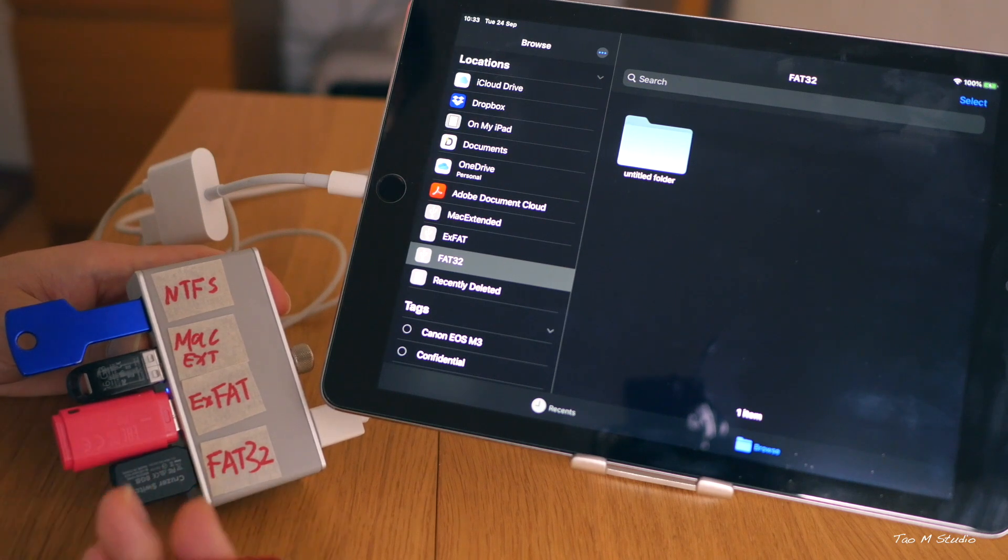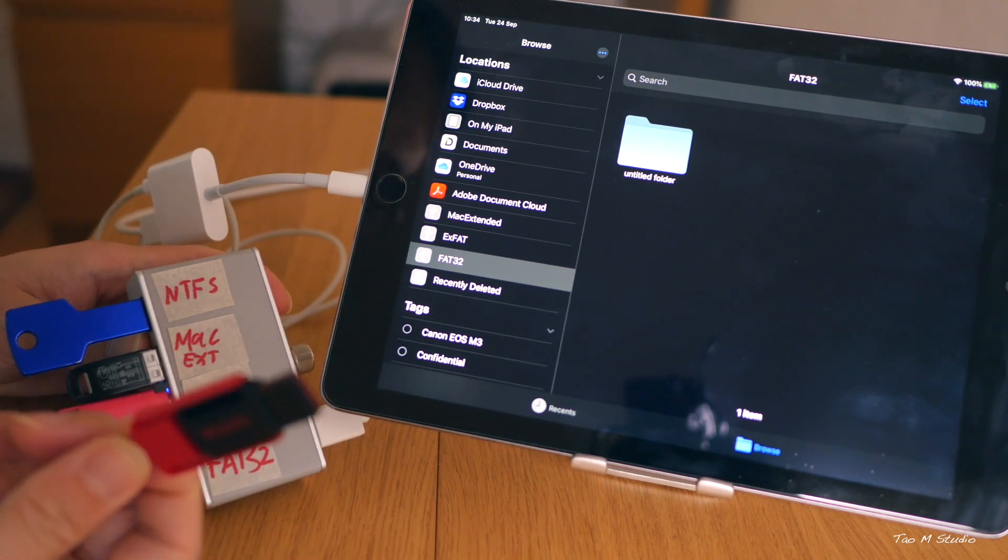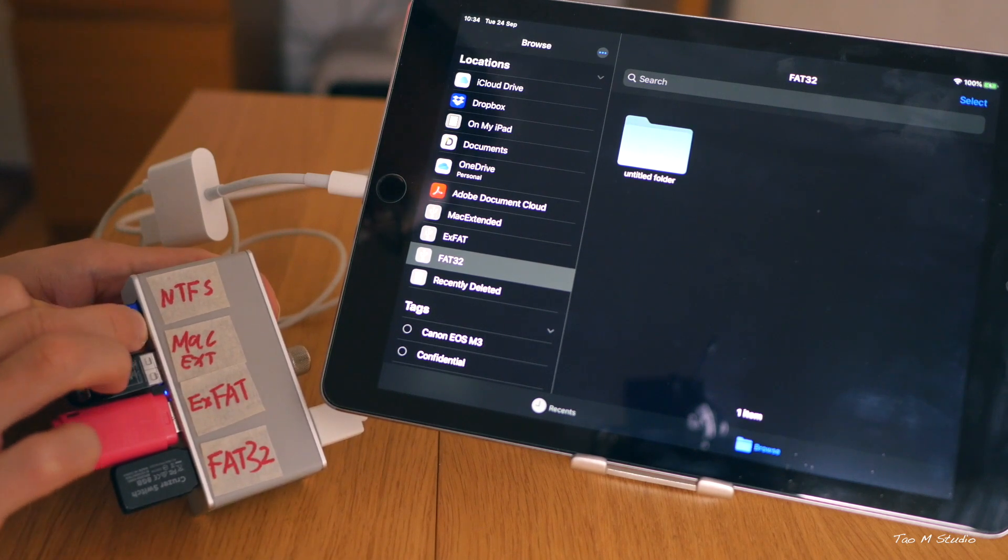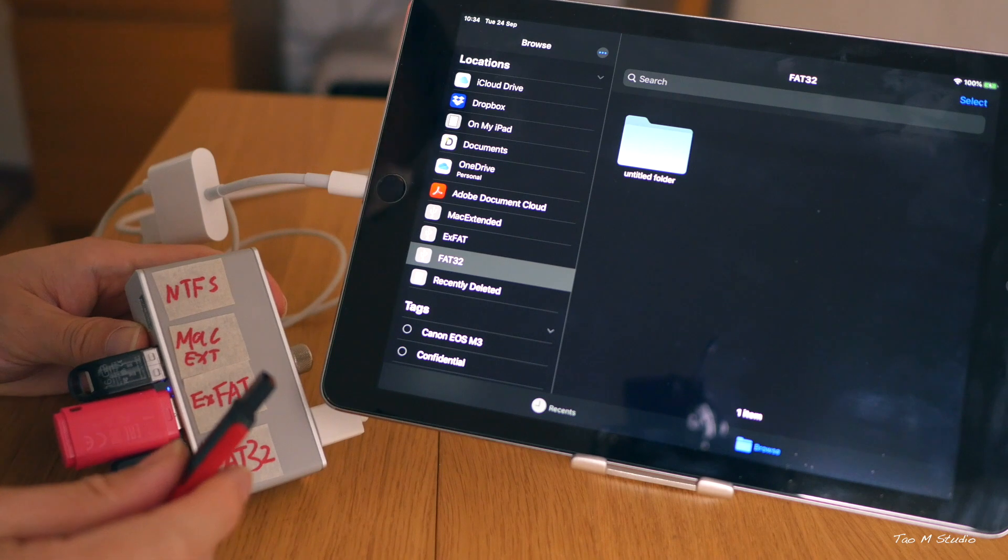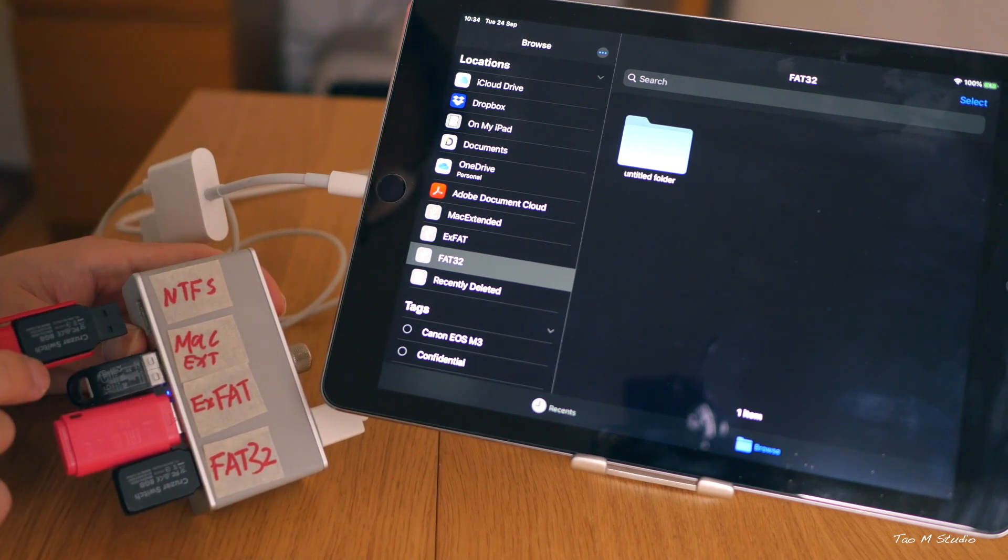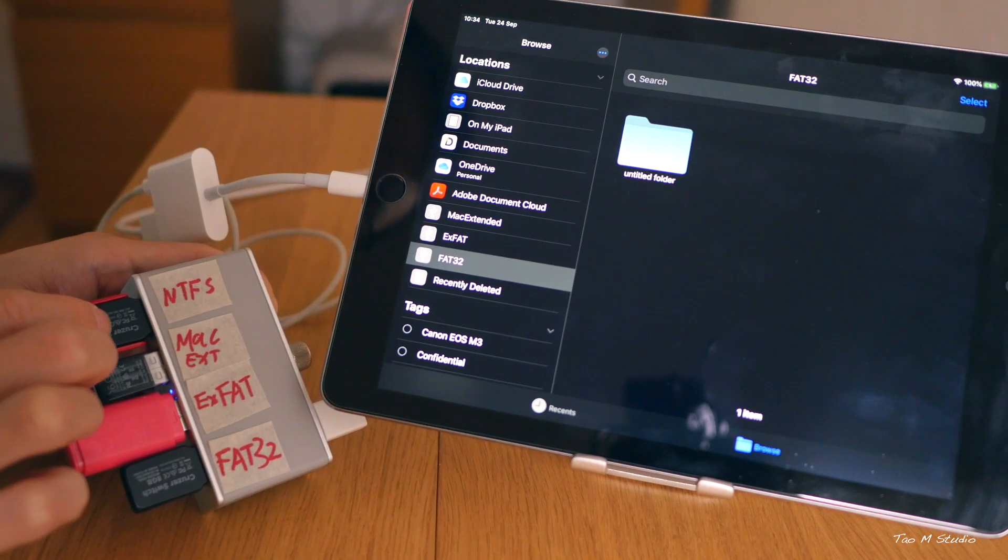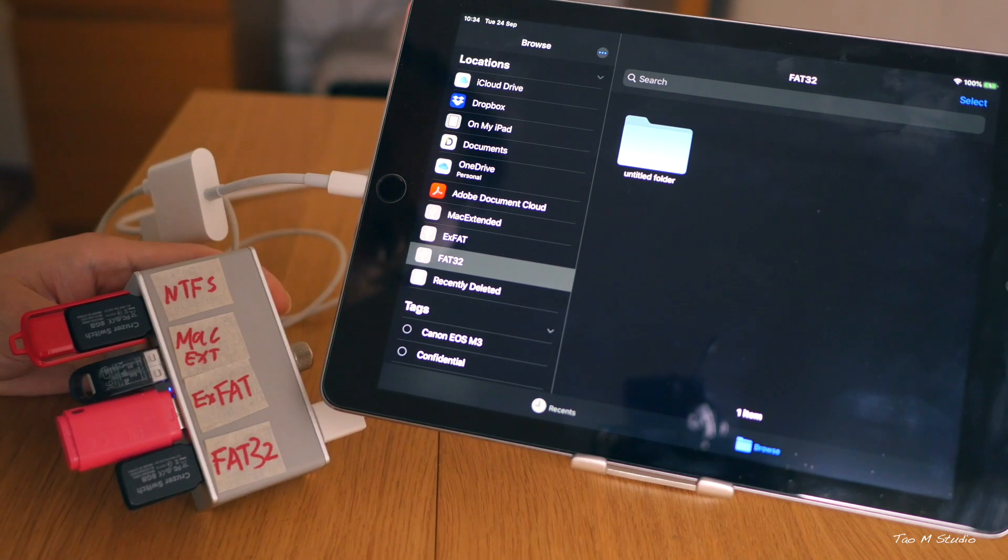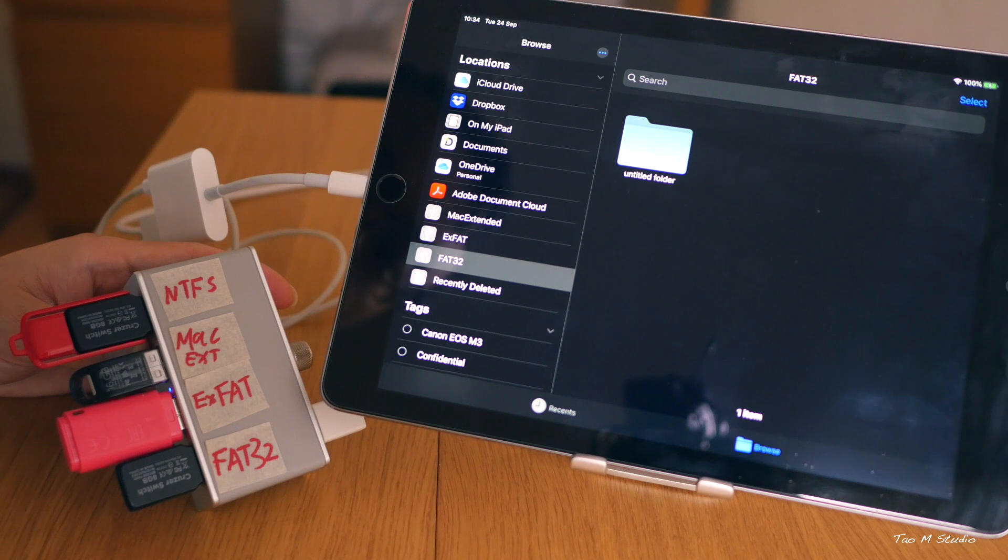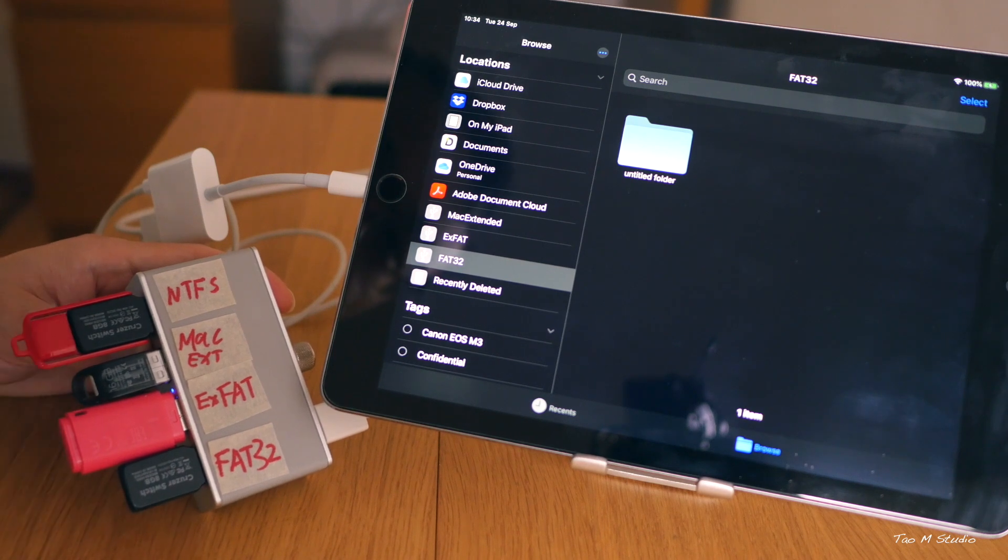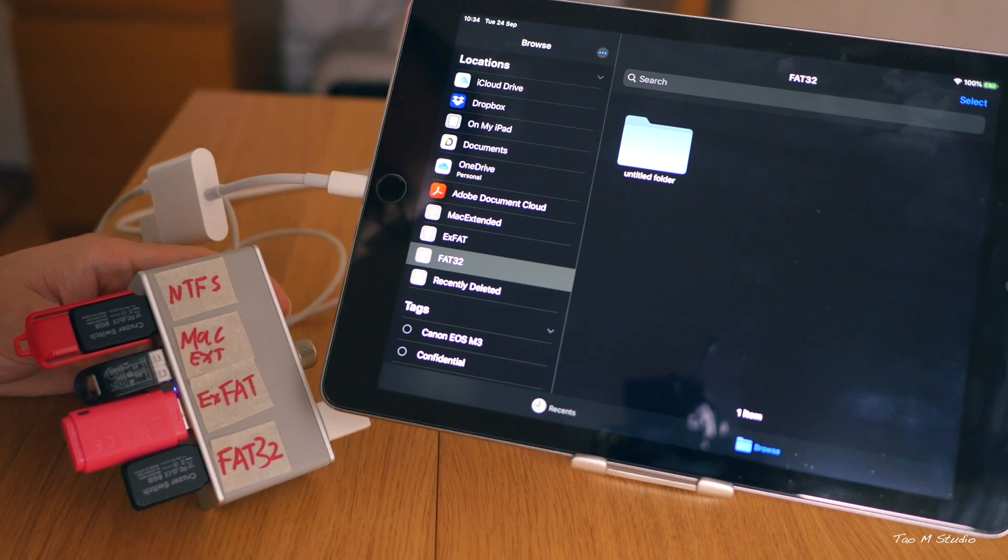Okay, now let's try this. This is the EXT4, which is the Linux system. So let me just unplug this and plug this in, see if it recognizes it. Okay, it does not recognize it. So it doesn't recognize EXT4, the Linux system. Well, that's a shame.